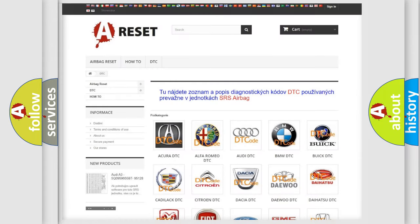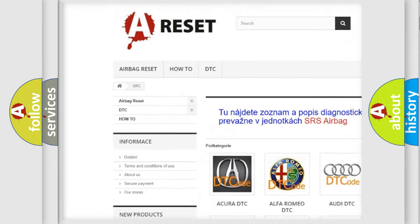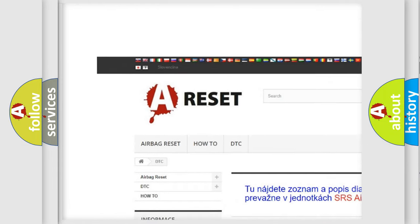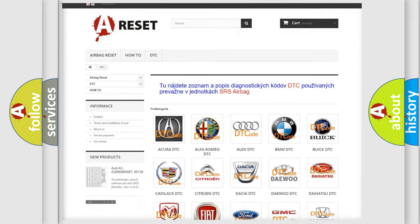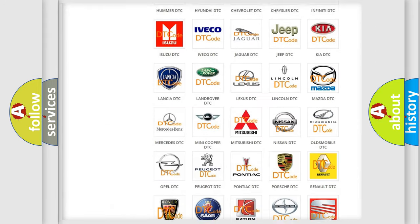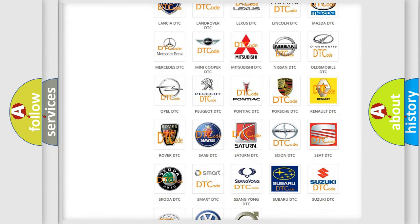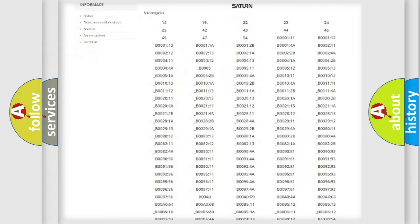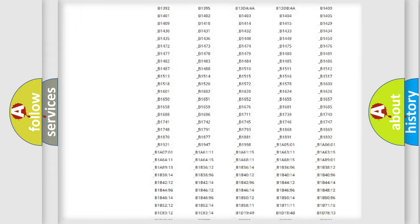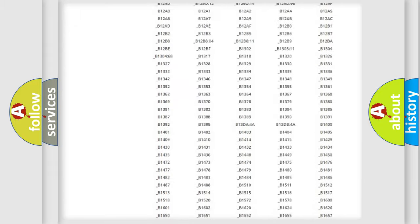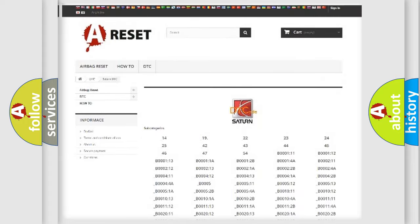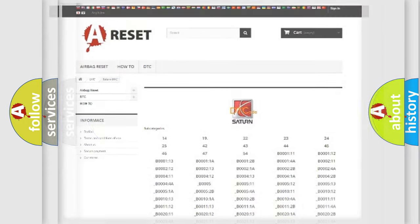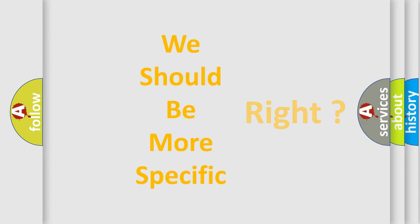Our website airbagreset.sk produces useful videos for you. You do not have to go through the OBD2 protocol anymore to know how to troubleshoot any car breakdown. You will find all the diagnostic codes that can be diagnosed in SAT and vehicles, and many other useful things. The following demonstration will help you look into the world of software for car control units.